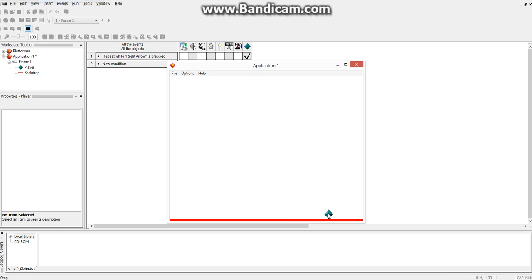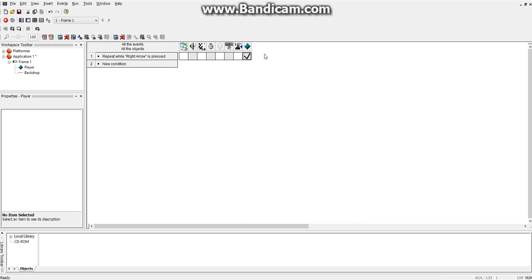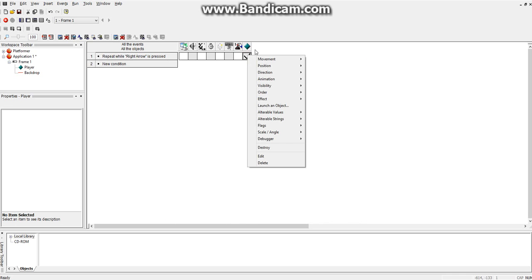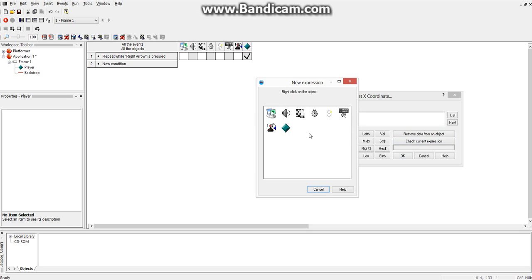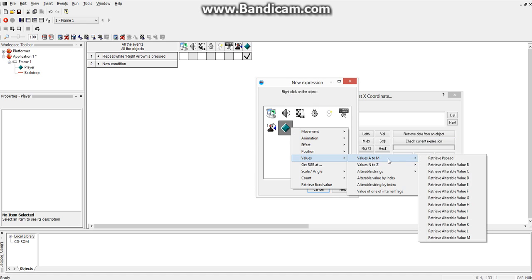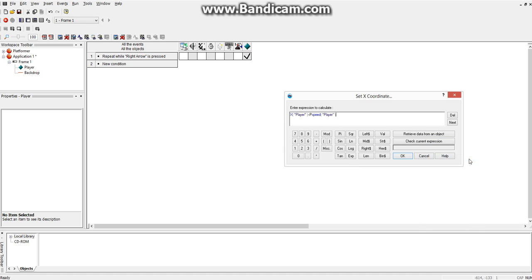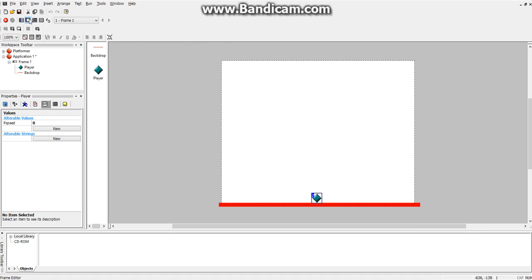However, that's extremely slow. So, what we're going to do instead, so that we can modify the speed whenever we want to, without having to go into this and editing it, instead of doing plus 1, we're going to retrieve data from an object, values, values a to m, pSpeed. And that's why we created that little value before. So, now it's adding the speed to it. Basically, that means that you can just change this number, and the higher this number is, the faster it will go.